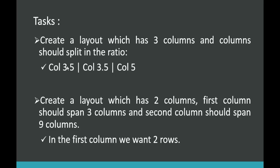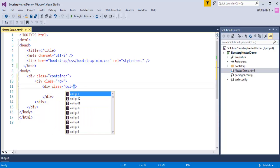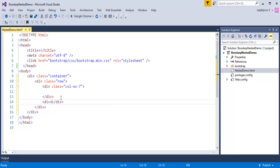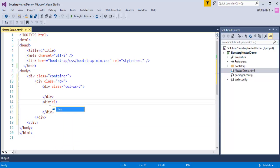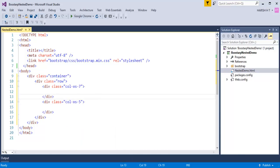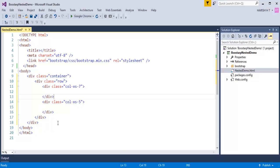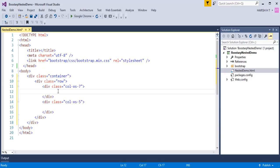Let me first divide into two columns and later divide that first column into subparts of 3.5 to 3.5. Let me divide the first part to be col-xs-7 and the second one class col-xs-5. The sum of these two is 12. This part satisfies col-5, and this col-7 I want to divide in the ratio 3.5 to 3.5.